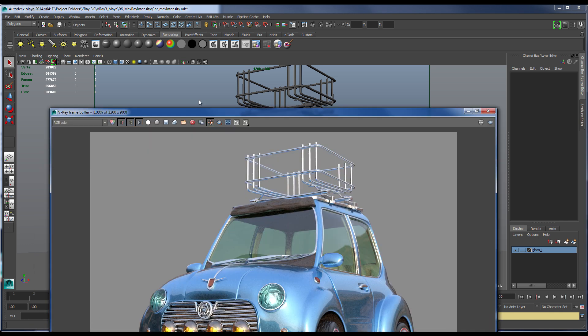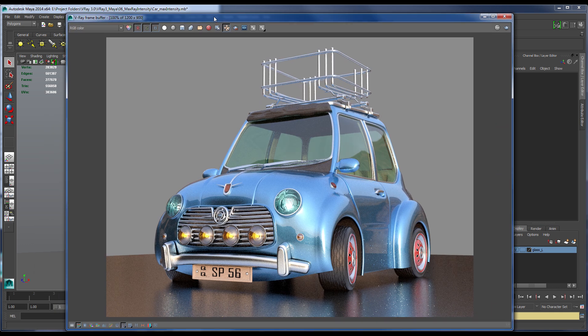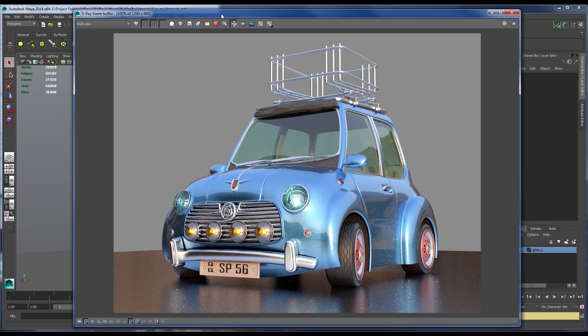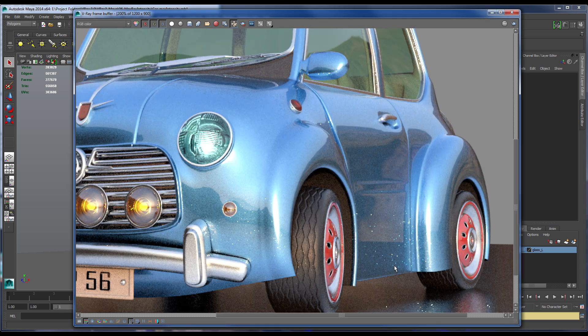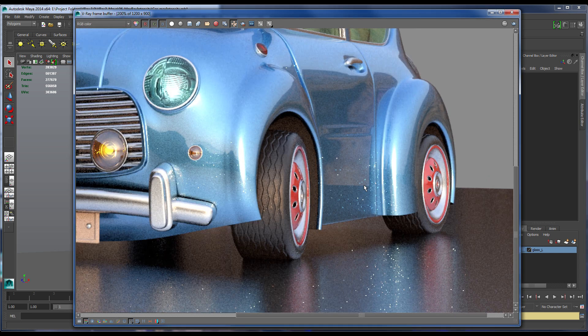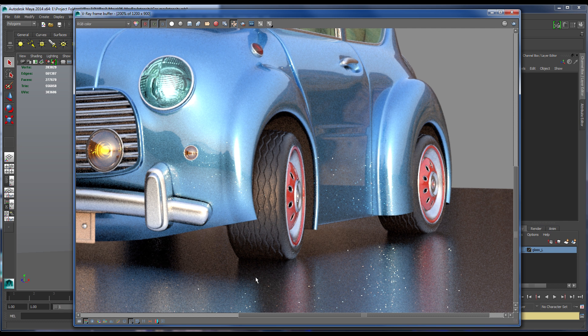As you can see here in my VFB, I have loaded up my previous render, and you can see a number of very bright pixels, especially in this area. Now, let's zoom into that area very quickly, and you'll see very clearly these pixels are quite blown out.